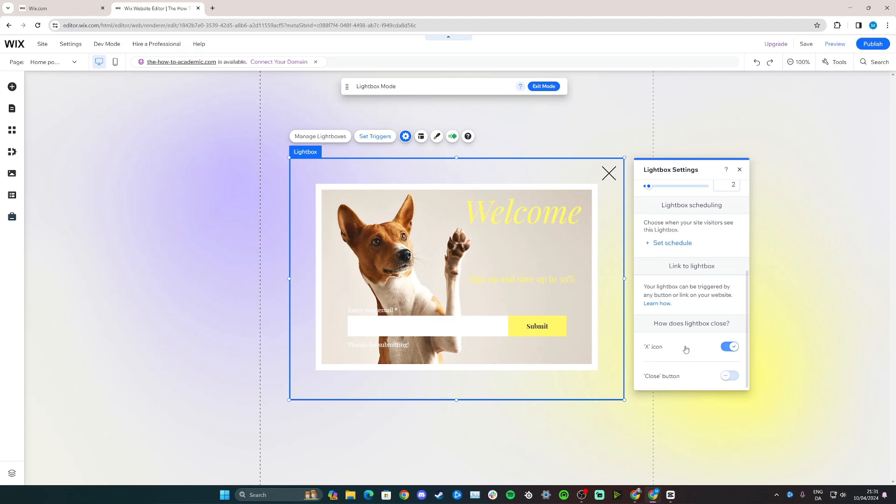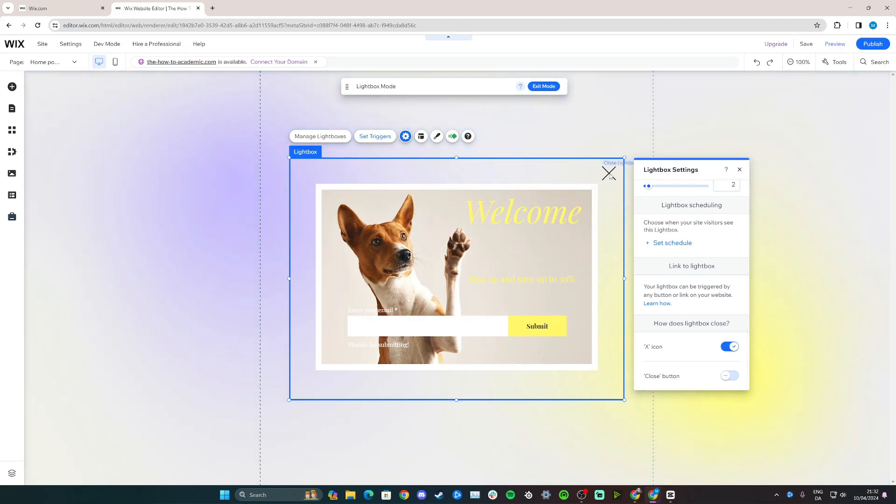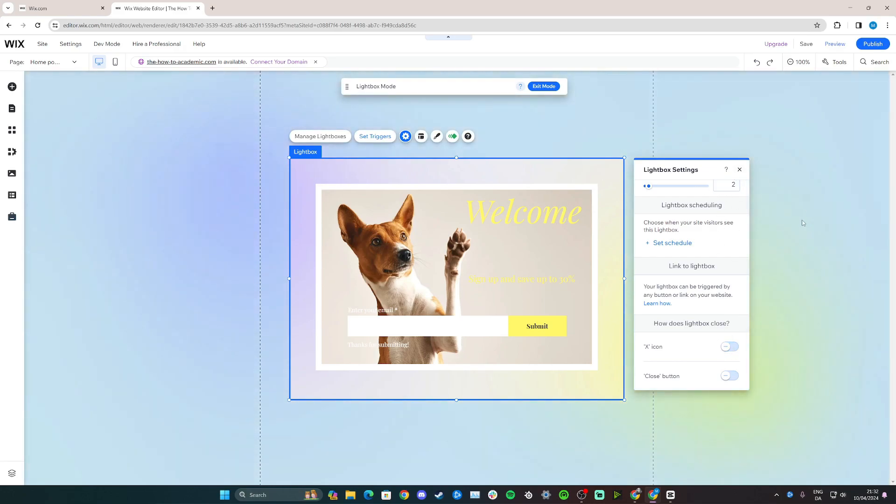And down here you can also choose how people can click away from your pop-up in case they aren't interested in taking advantage of your discount. So you can use an X icon as you see up here, or close button as you see here. I'm just going to keep the X for now. You can also remove it entirely and people just have to click away from the pop-up, but it might be more user-friendly to leave the X on.